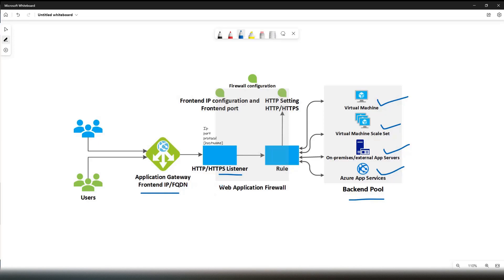Multi-site listener — for example, if you have a single frontend IP, you can configure Application Gateway for different sites. You will have multiple listeners with the same IP, port, and protocol, but it uses the host name from the header to identify the listener.